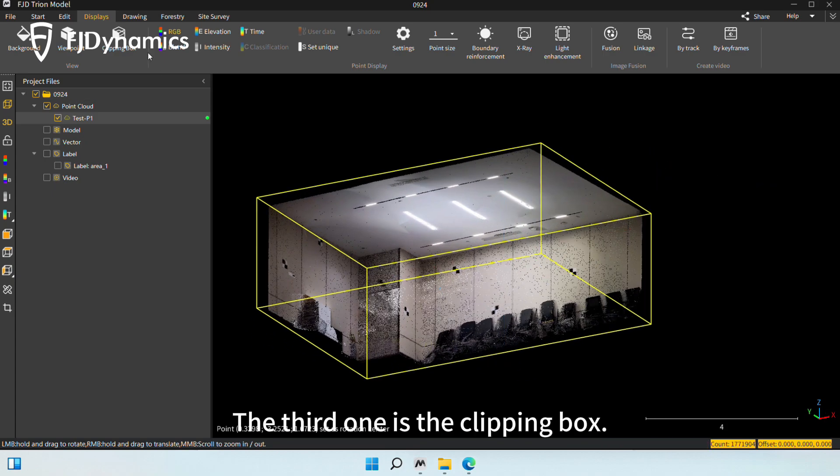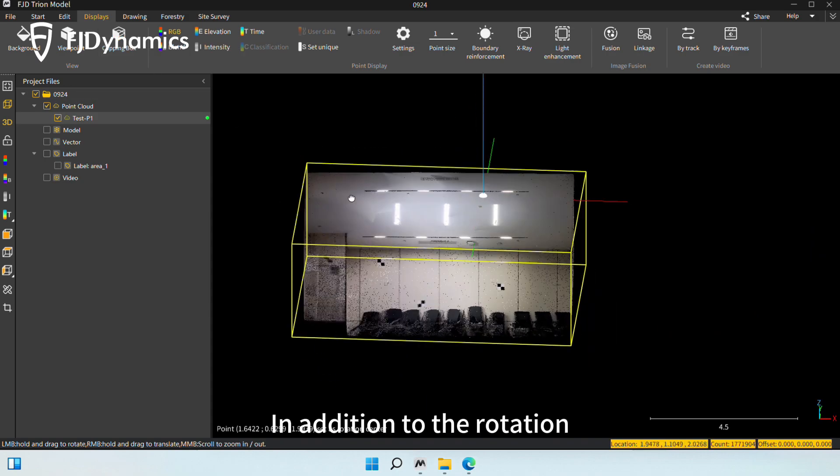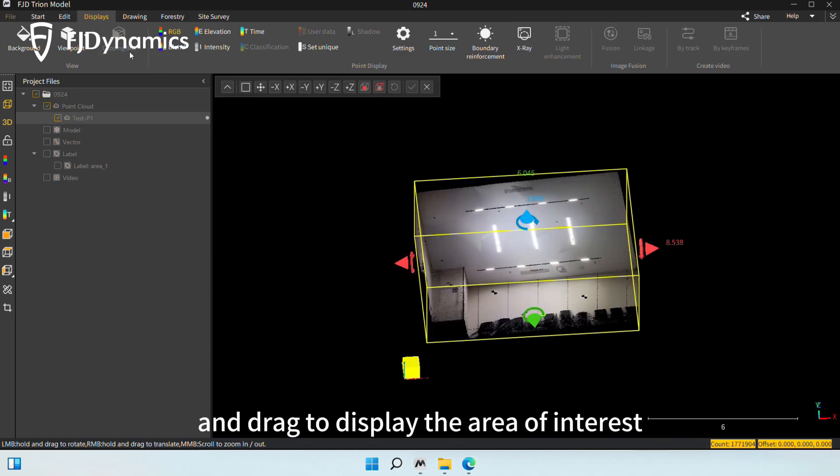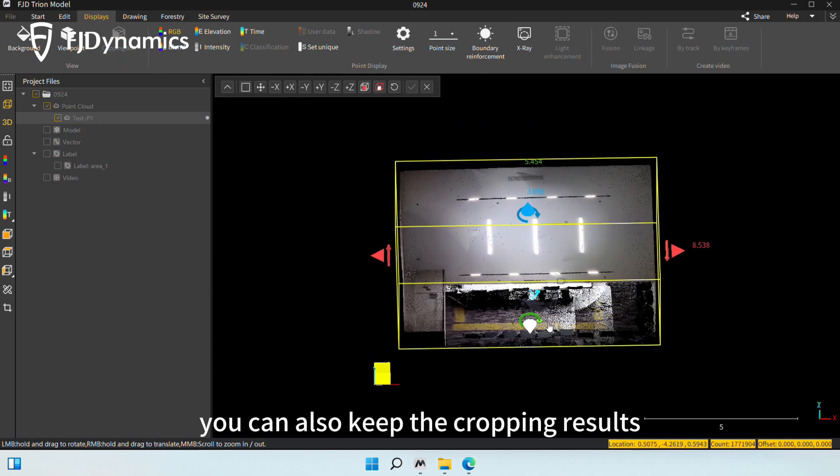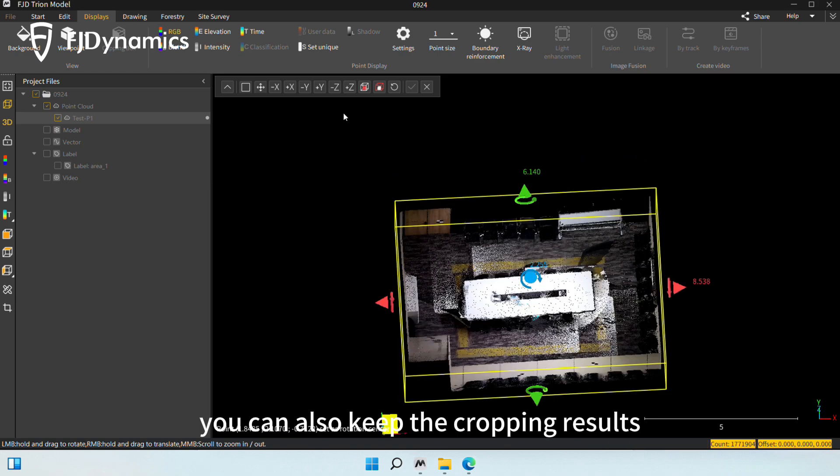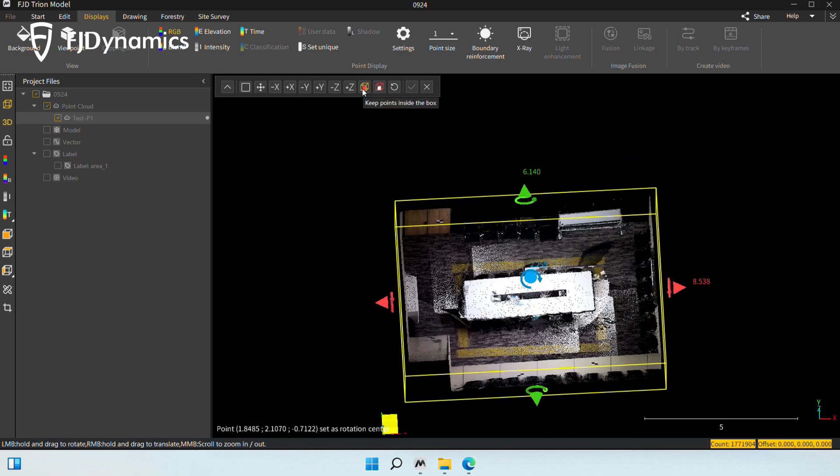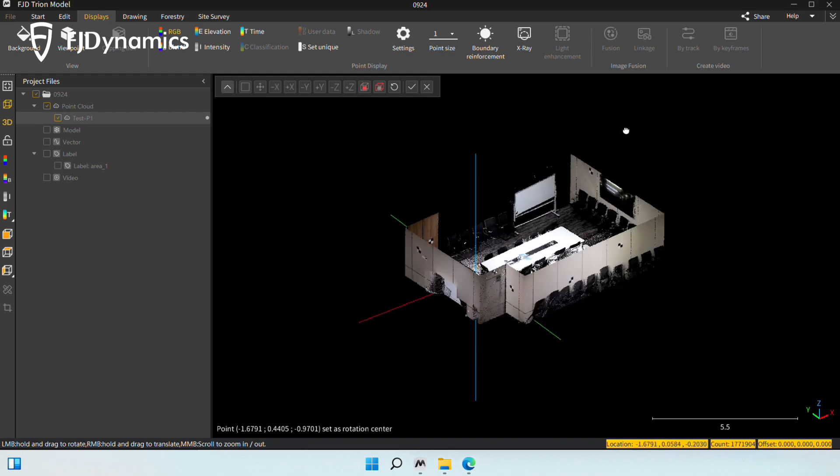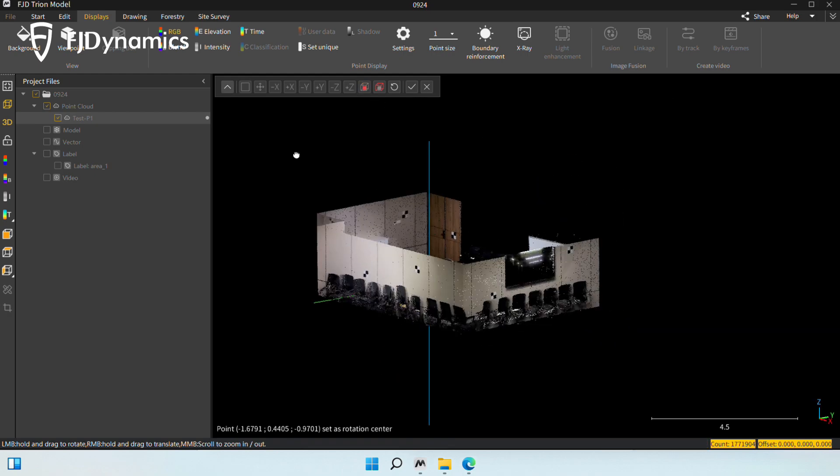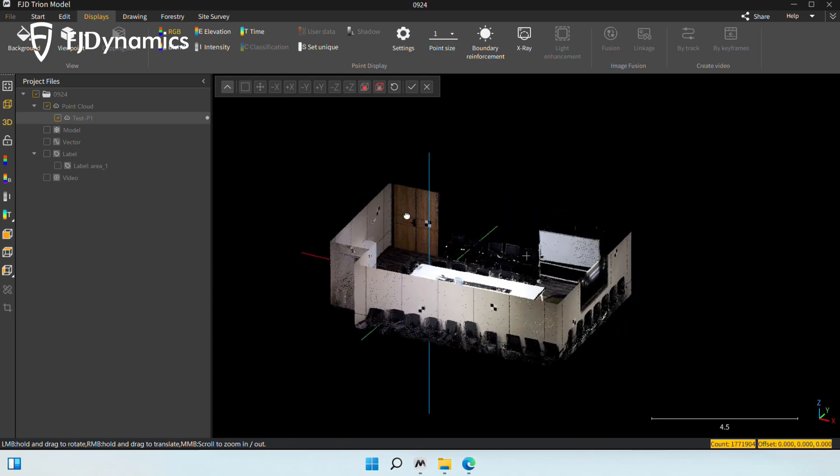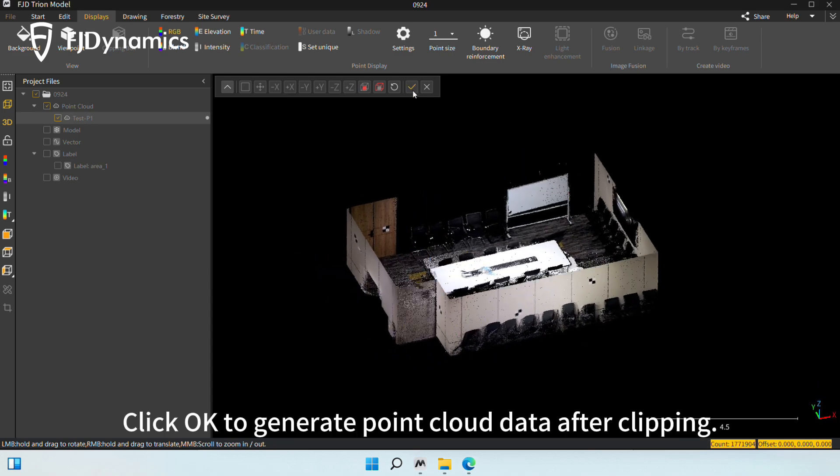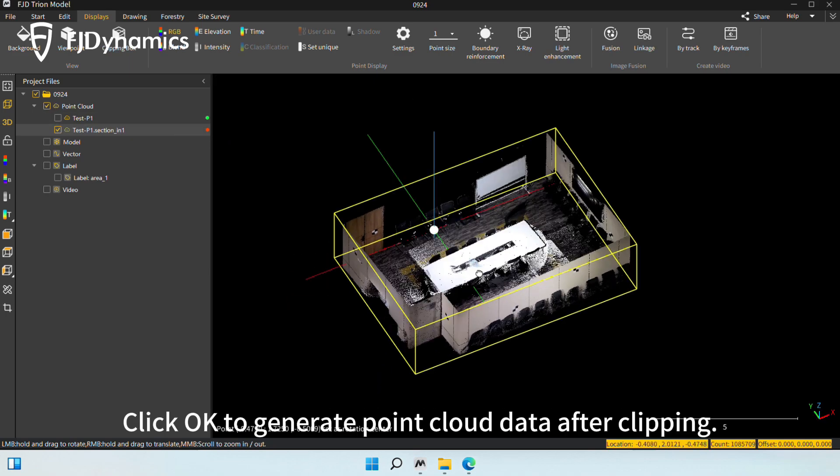The third one is the clipping box. In addition to the rotation and drag to display the area of interest, you can also keep the cropping results by clicking the button to keep points inside the box. Click OK to generate point cloud data after clipping.